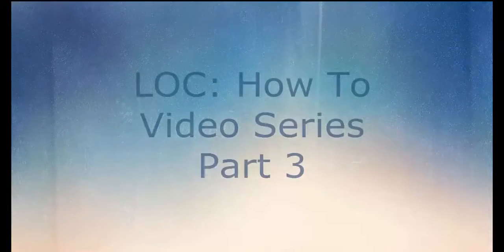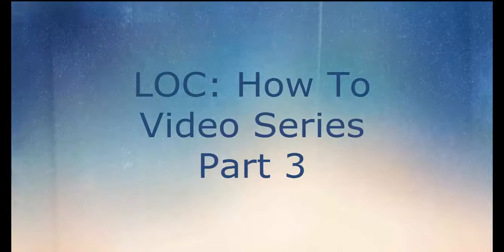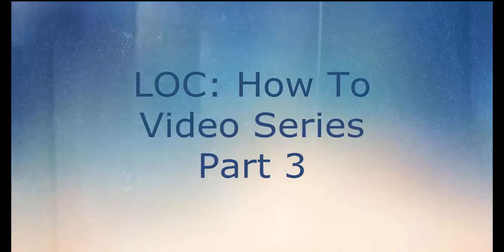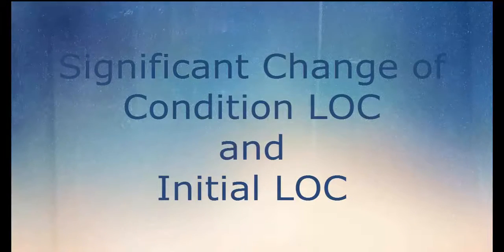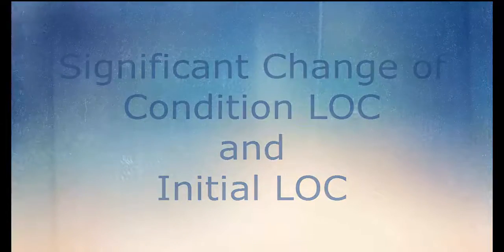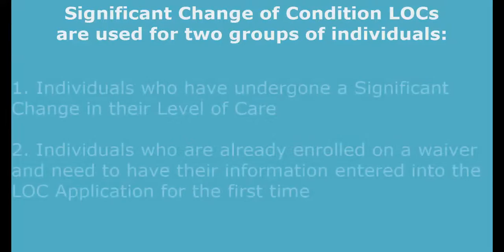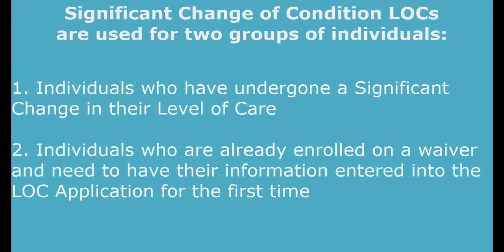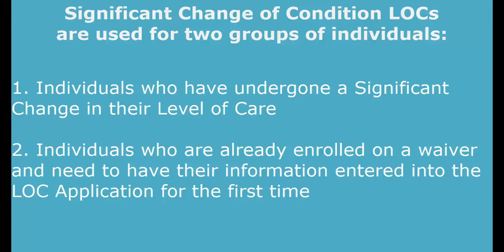Hello, and welcome back to the LOC application how-to video series. In this video, you'll learn how to complete a significant change of condition LOC. This type of LOC will be used for two groups of individuals. First, individuals who have undergone a significant change in their level of care. Second, individuals who are currently enrolled on a waiver and need to have their LOC information entered into the LOC application for the first time.